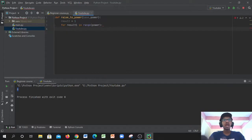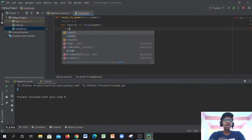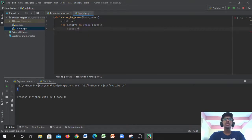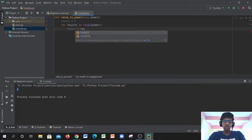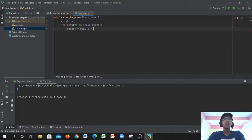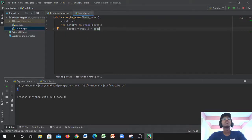Inside the for loop, we write `result = result * base`. So we're updating the variable `result` by multiplying it with the base number each iteration.